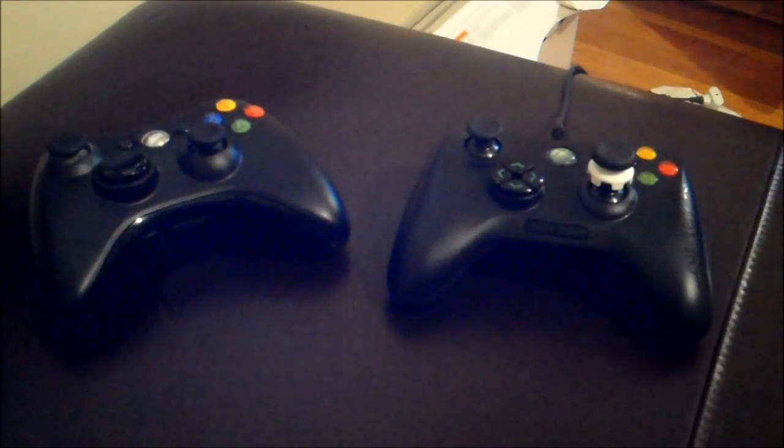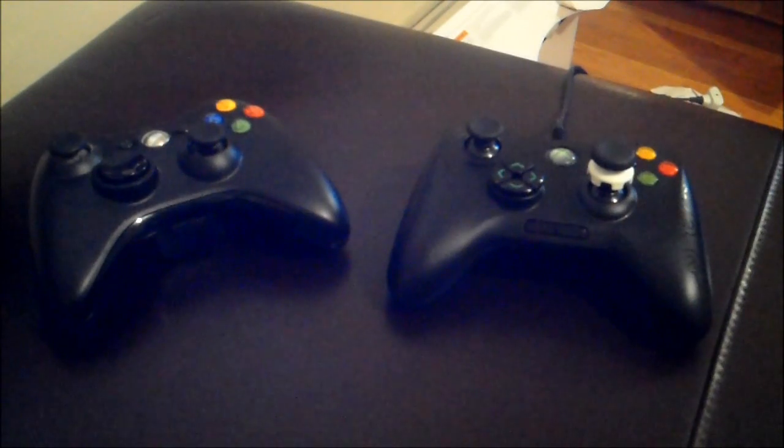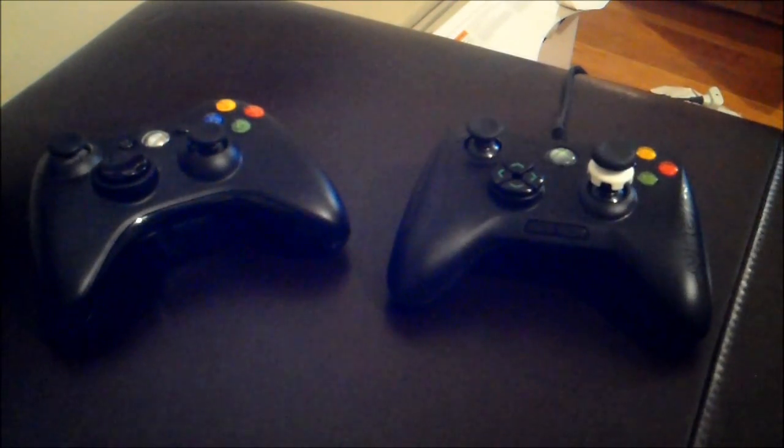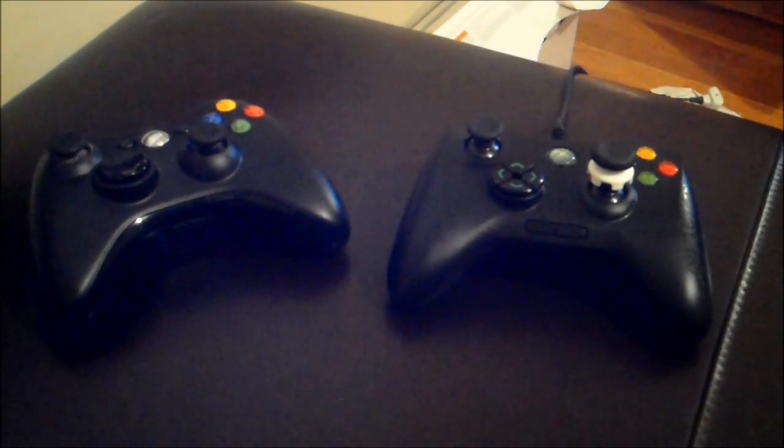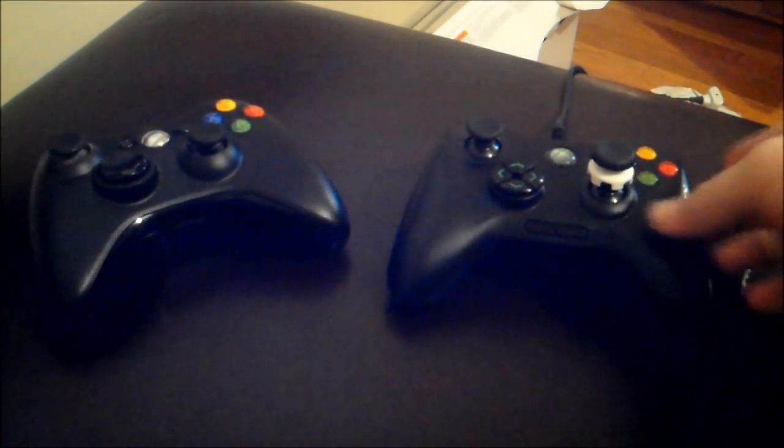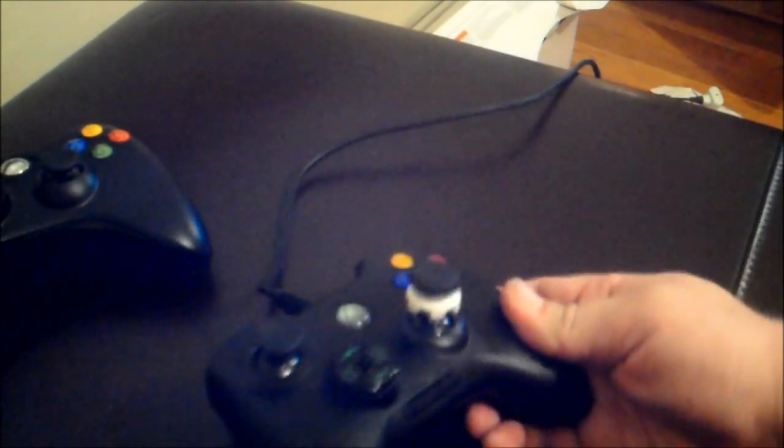So the first thing I want to talk about is the unique features to the controller. The first one is the d-pad. As you can see, this one has four separate buttons whereas the standard controller has just one big button. Not that big a deal, it doesn't feel that different to me, but it's something that sets it apart I guess.